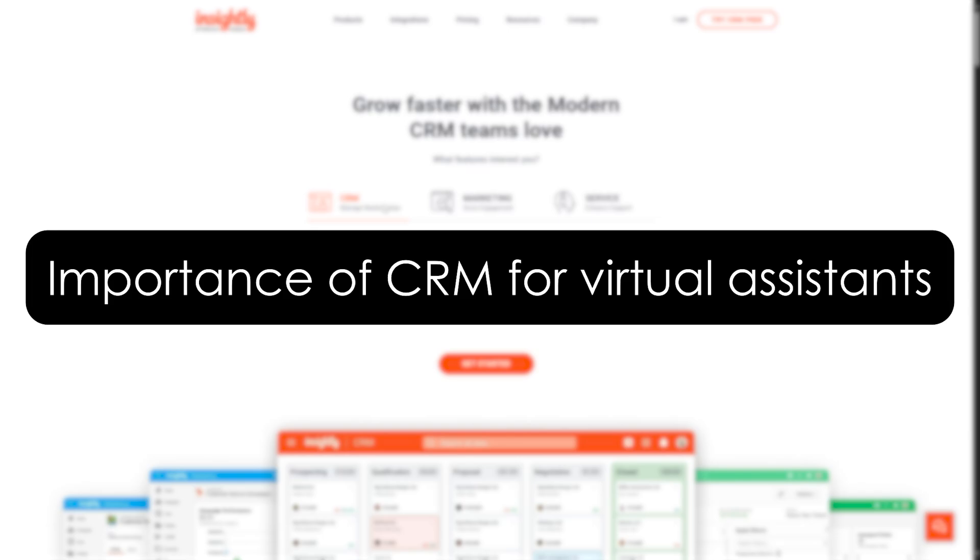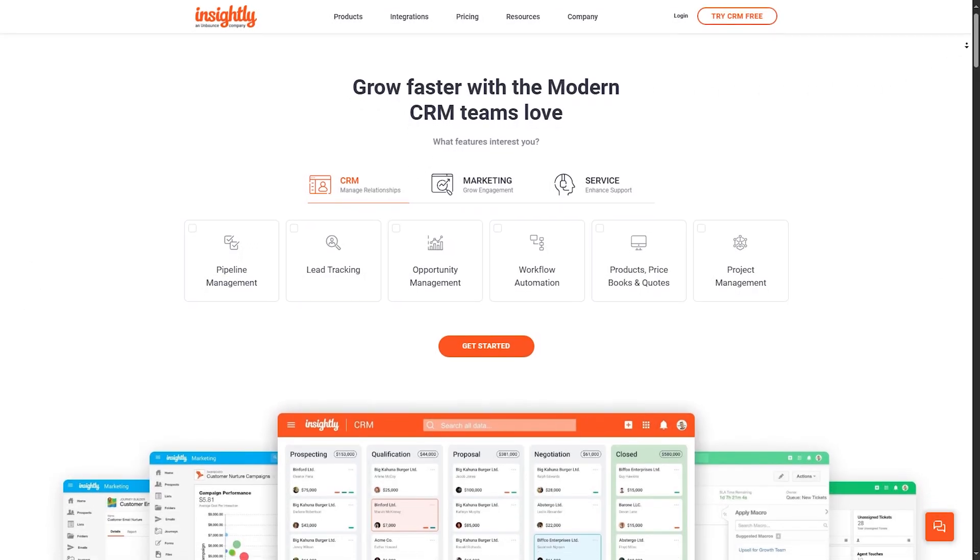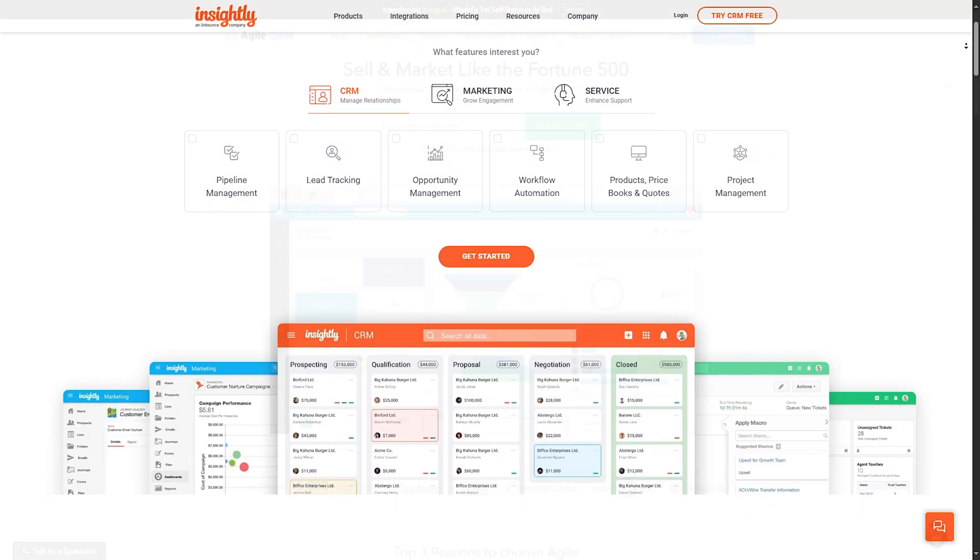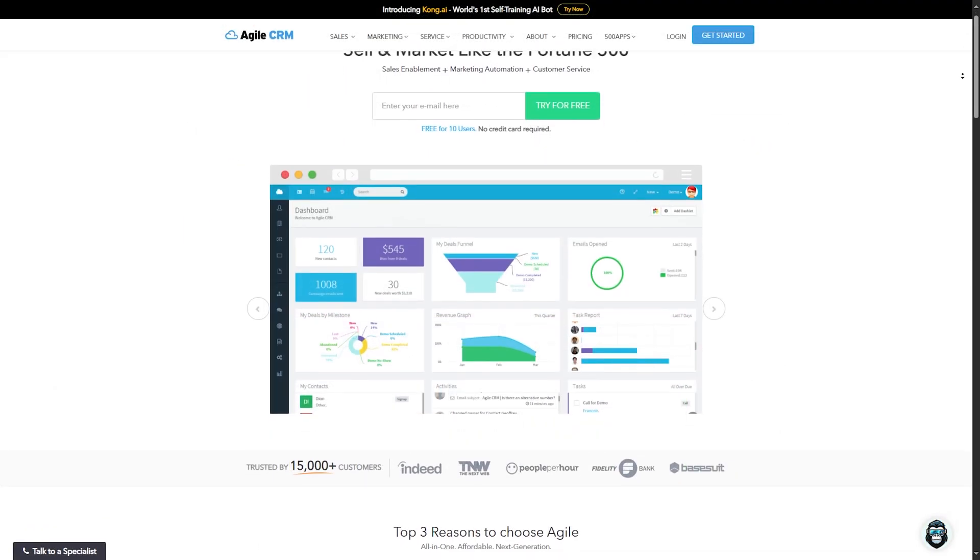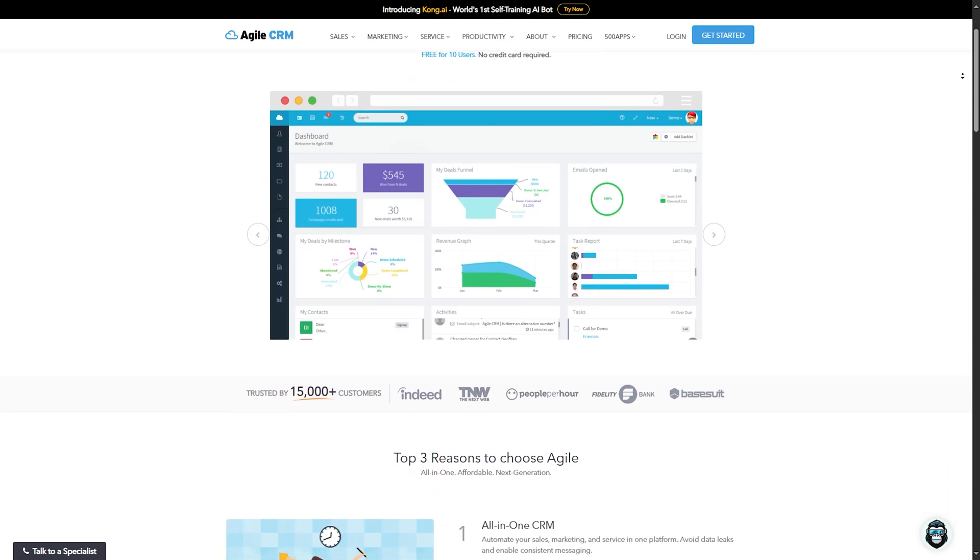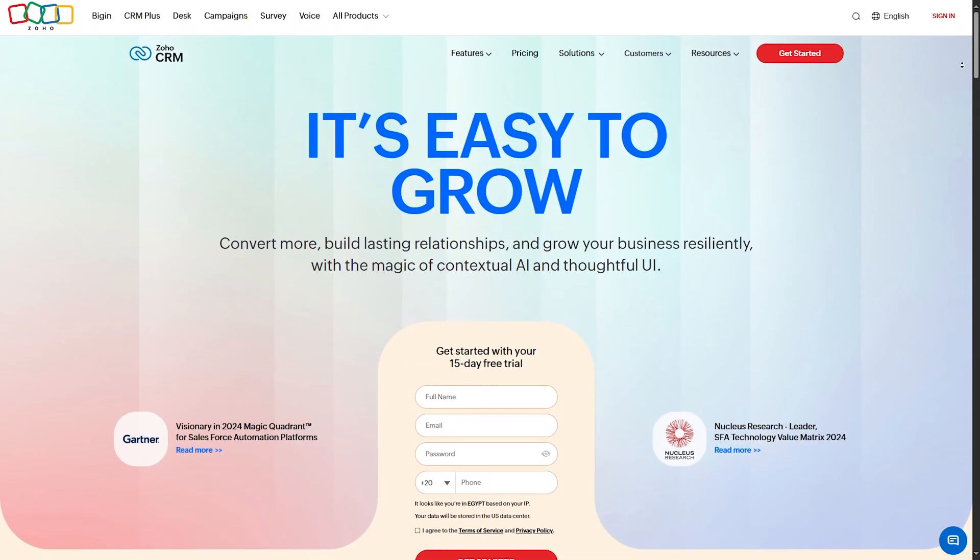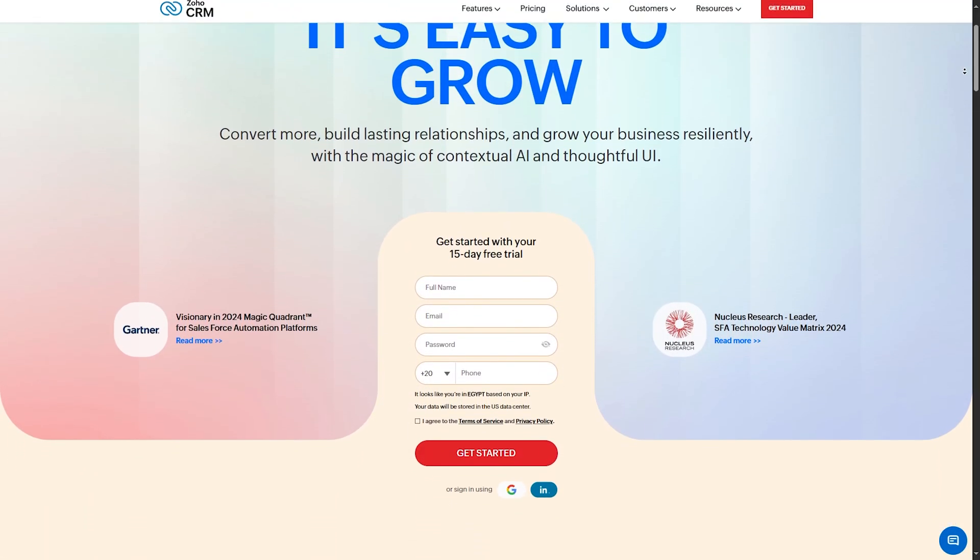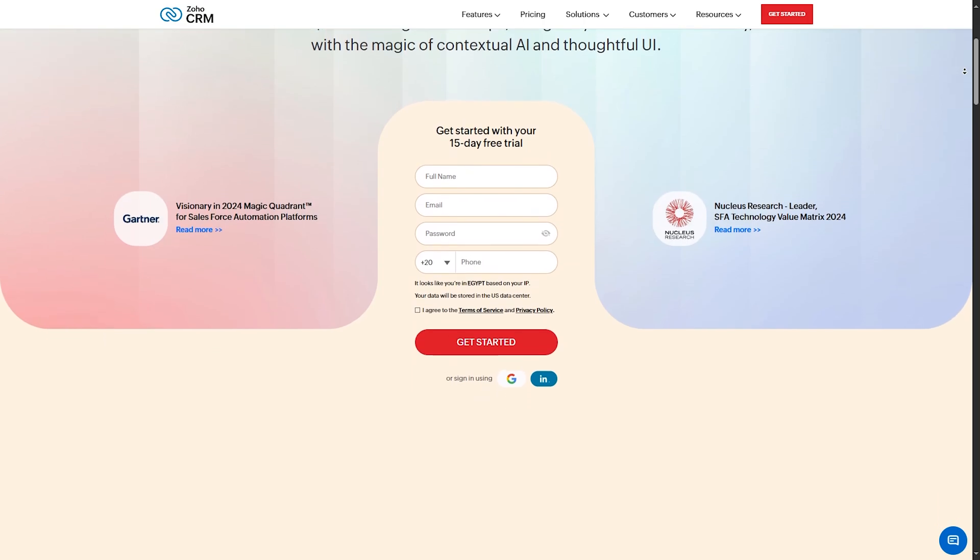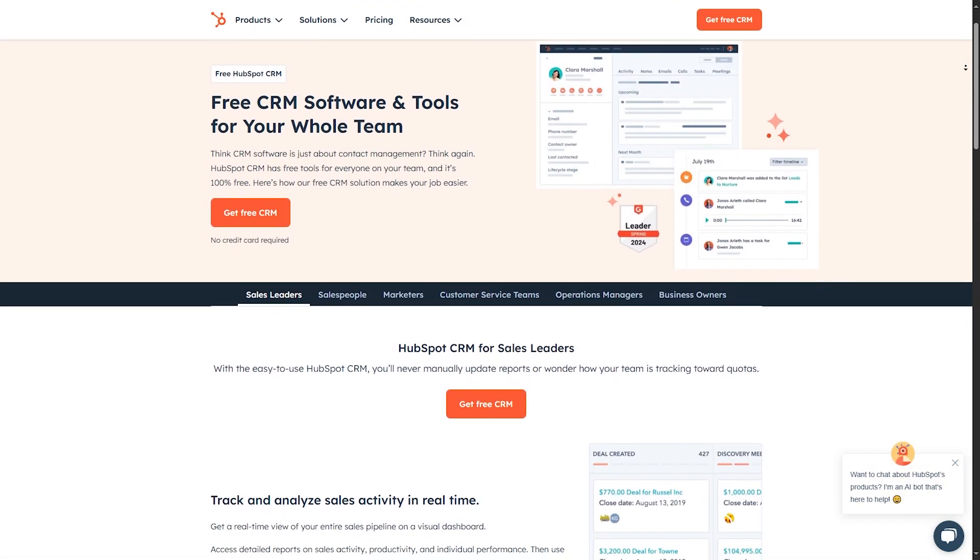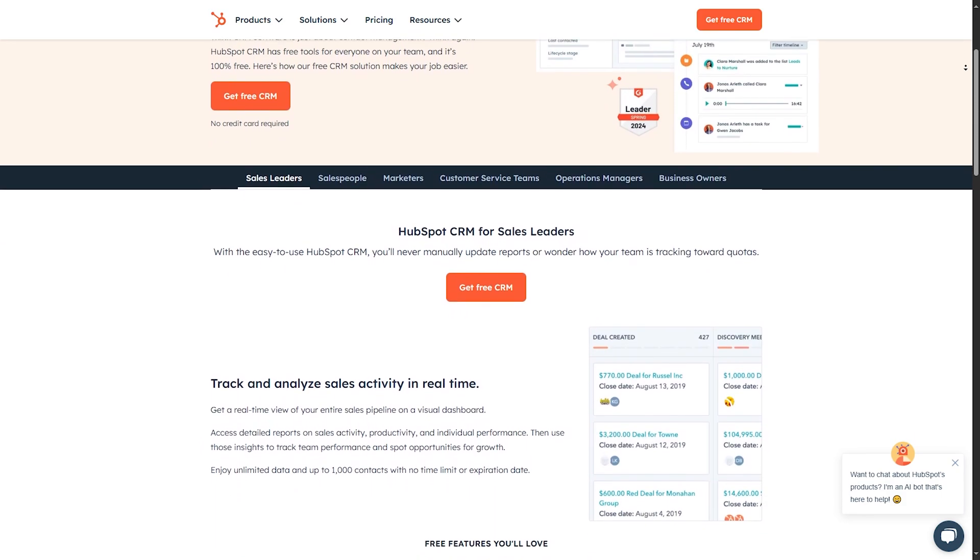Importance of CRM for virtual assistants. Now before we jump into the list, let's quickly discuss why a CRM is crucial for virtual assistants. CRM stands for Customer Relationship Management, and it's more than just a tool. It's your business's central hub for managing client relationships, tracking tasks, scheduling, and even invoicing. With a good CRM, you can improve your efficiency, ensure nothing slips through the cracks, and maintain a high level of professionalism. It's like having an extra set of hands to help manage your workflow.